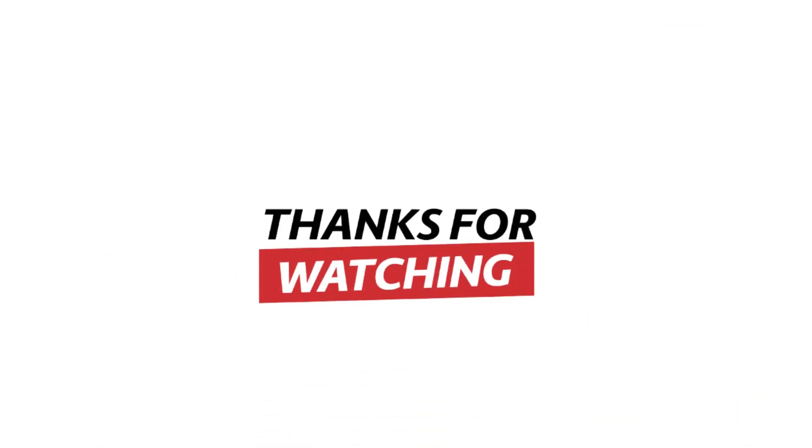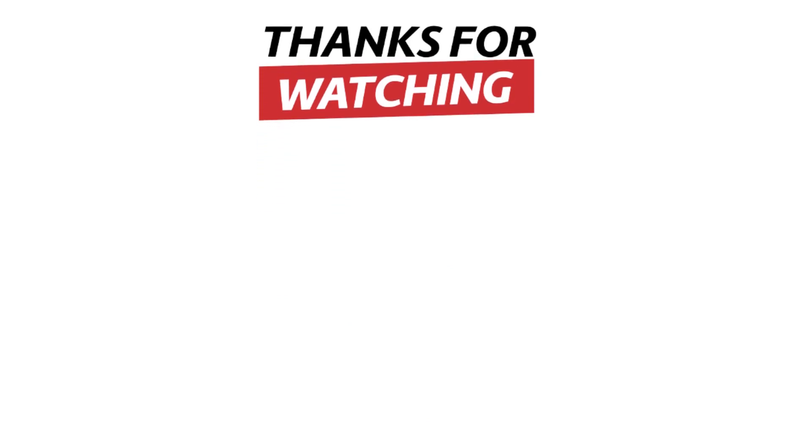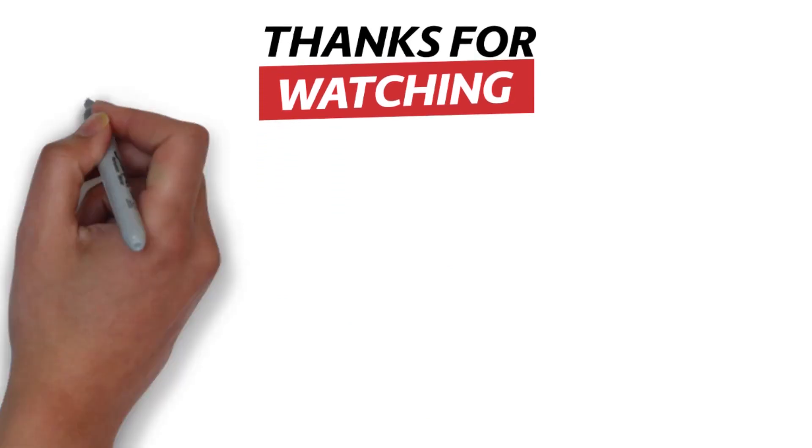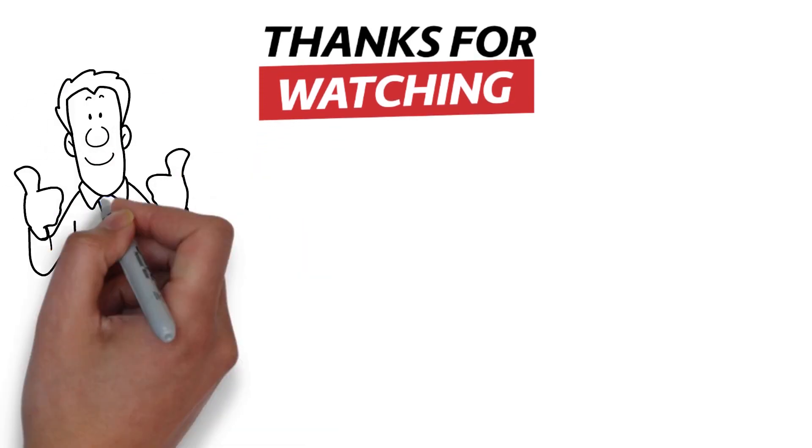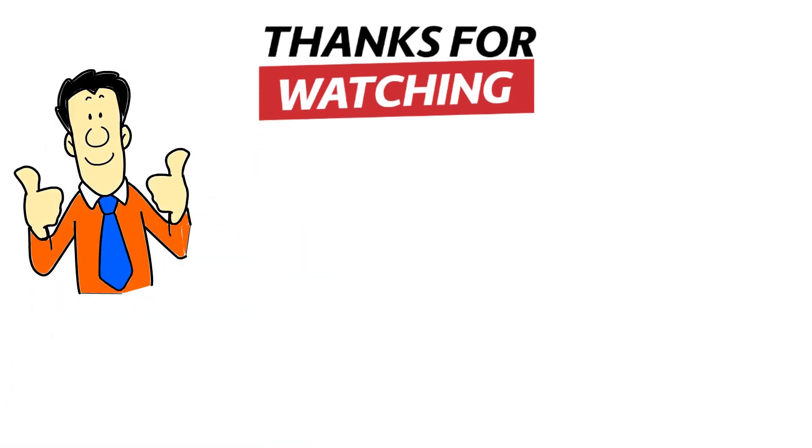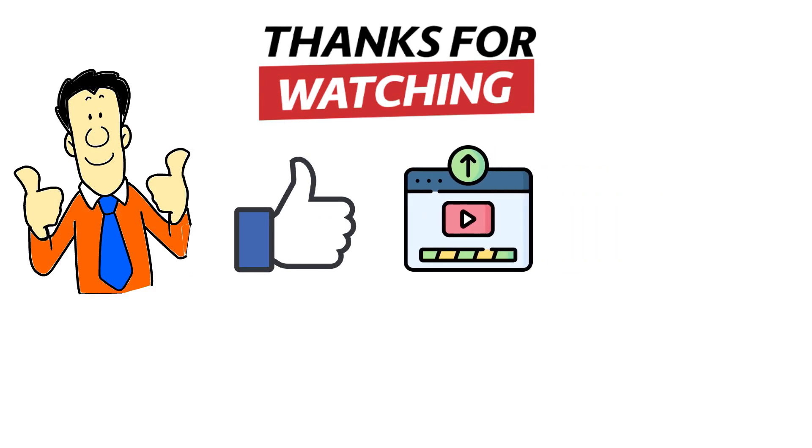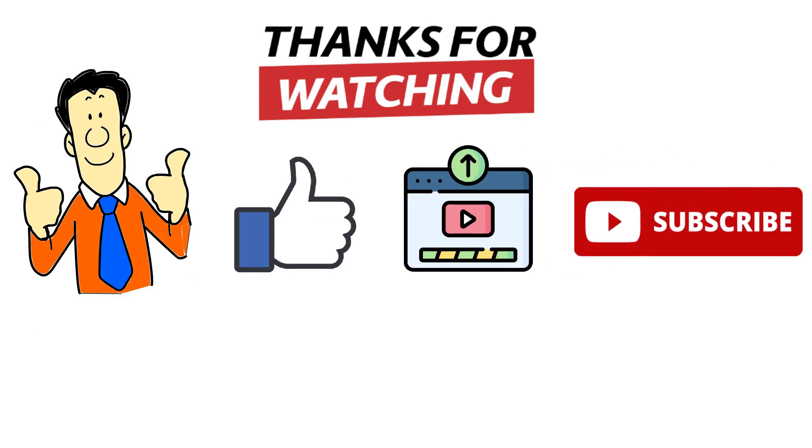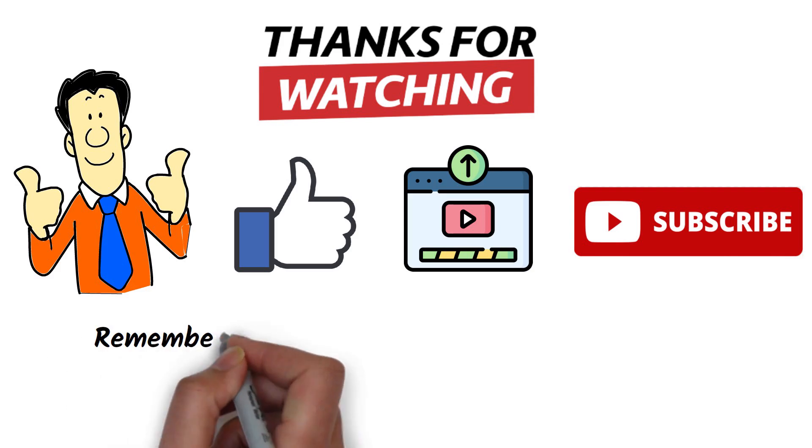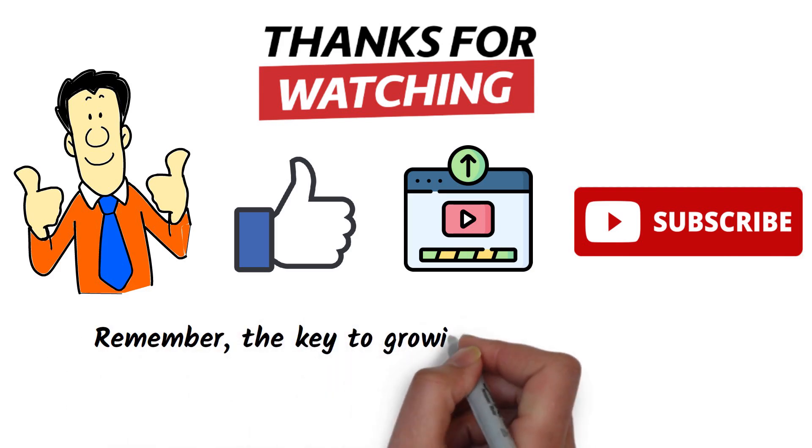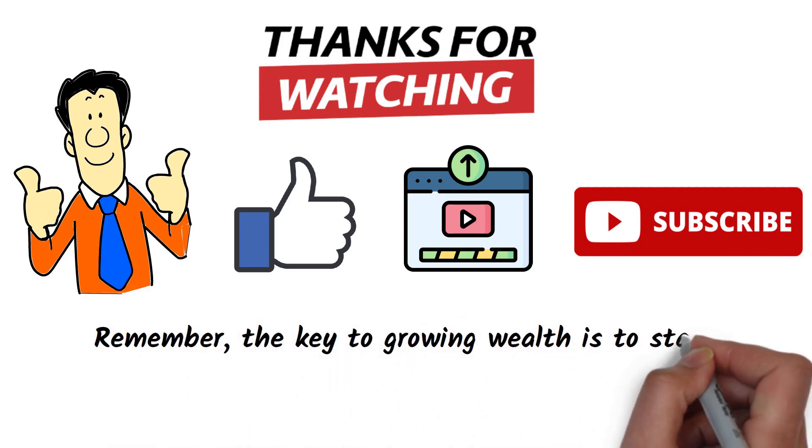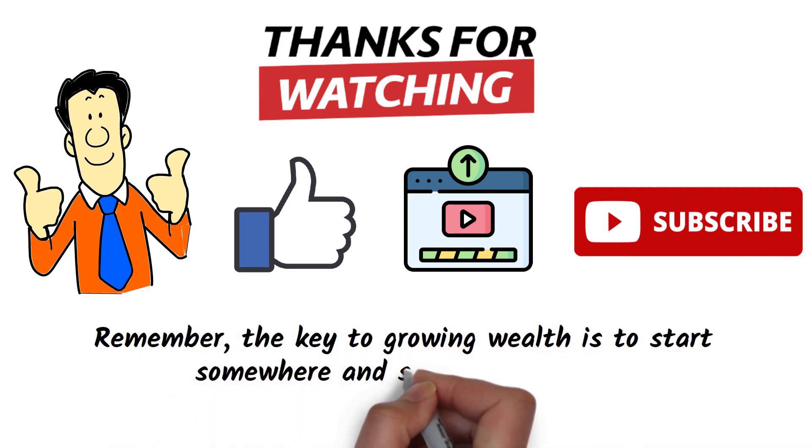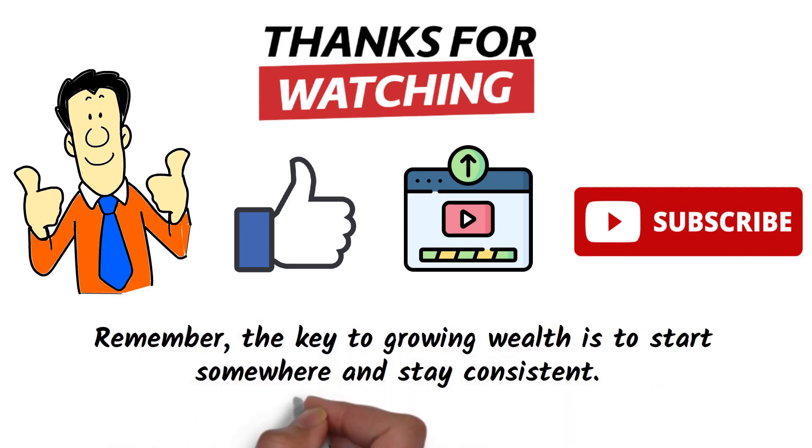Thank you for taking the time to watch this video. If you found it informative and helpful, please hit the like button, share it with others who might benefit, and don't forget to subscribe for more insightful content. Remember, the key to growing wealth is to start somewhere and stay consistent. Happy investing!